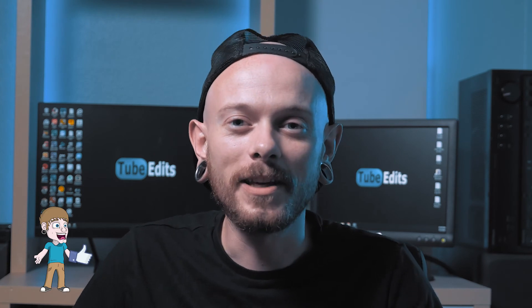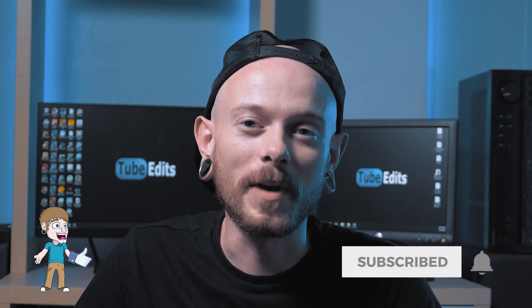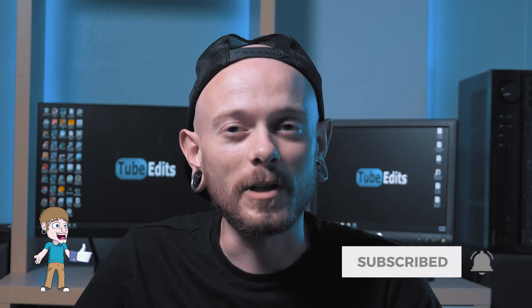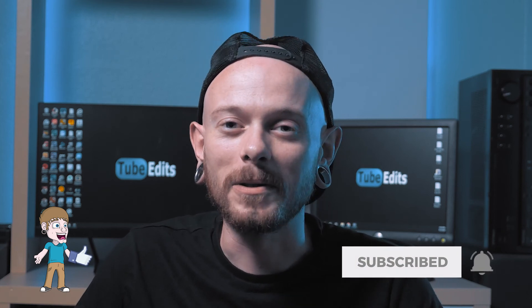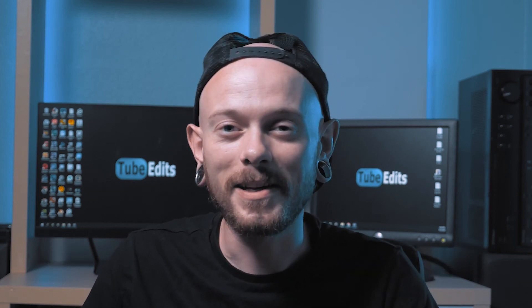So thank you guys for watching. Please make sure to hit that like button, subscribe to my channel, and also leave me a comment. So thanks again, you guys. Have a great day. Bye.